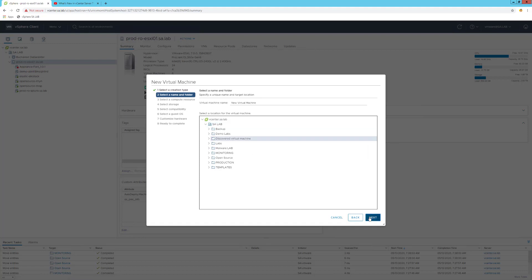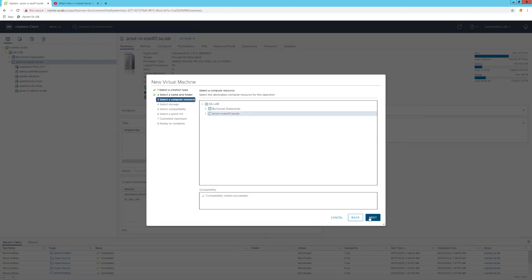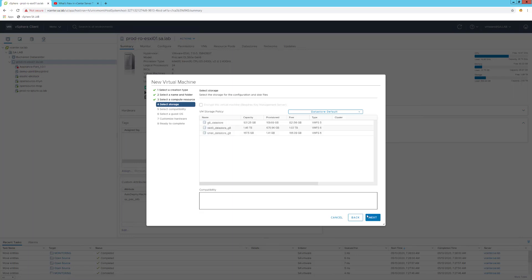Hit next. I can also assign it to the data center or directly to a targeted ESXi host. I will choose the last option, and also I can select the datastore.